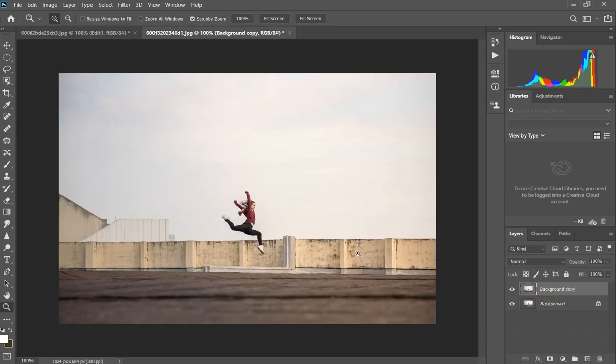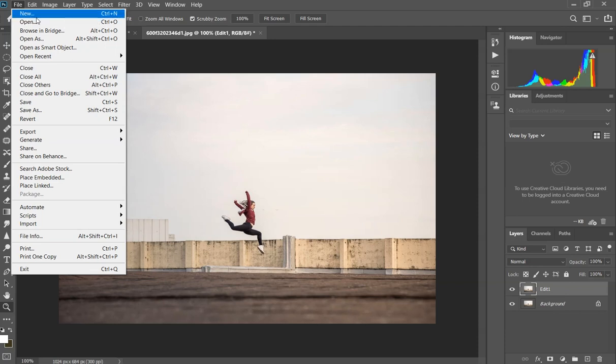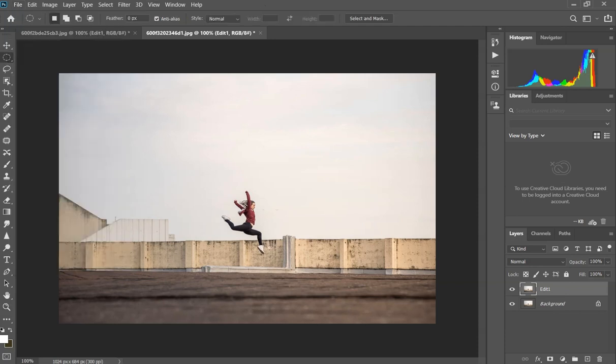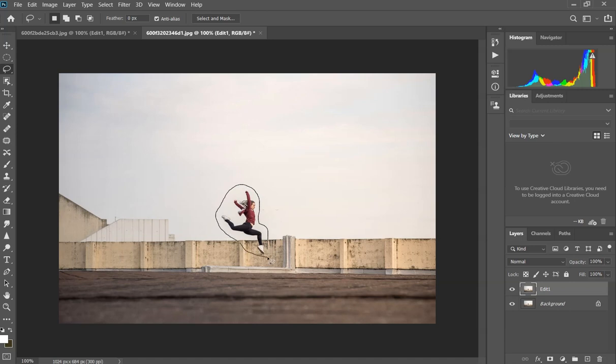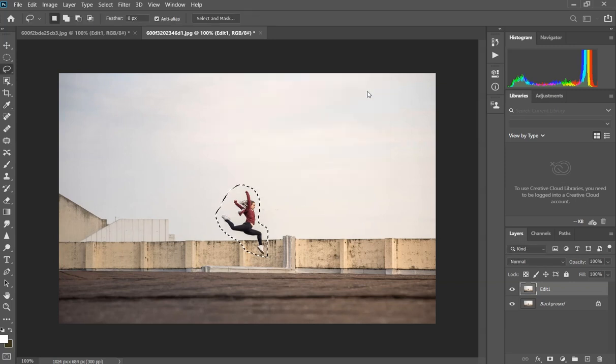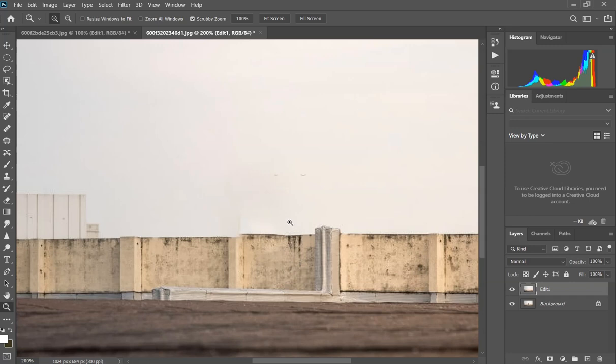The second example I'm gonna show you is how to use the patch tool. We're gonna use this tool when we can't use content aware. If we select our person and try to use content aware, you're gonna see what happens. You can see that we have some difficulties here and it is not very good for the photo.